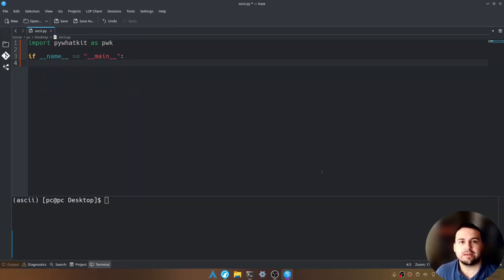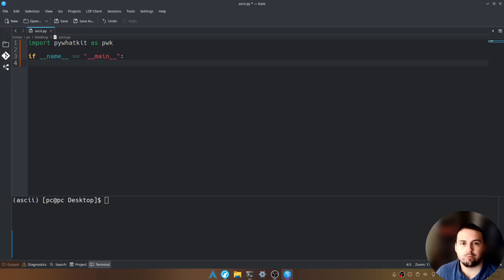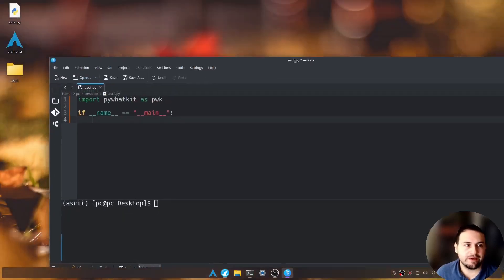Now what we can do is add an image into our current working directory. I already have an image available called arch.png which is right here.